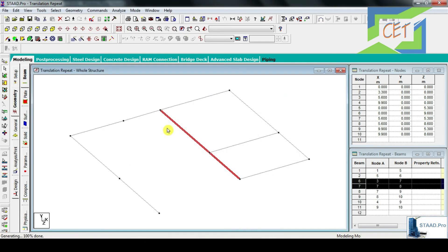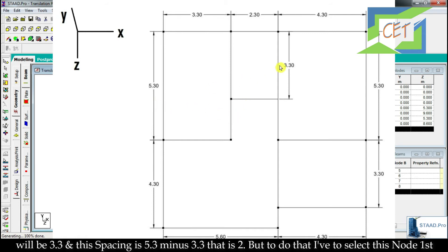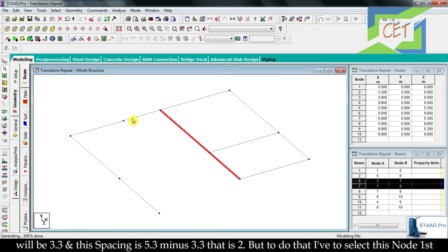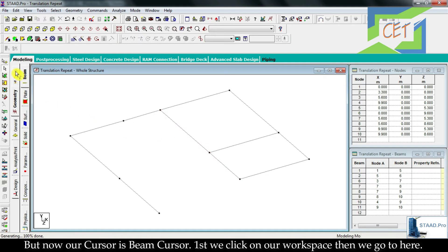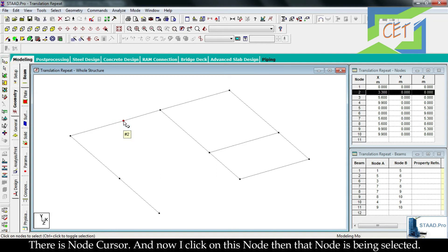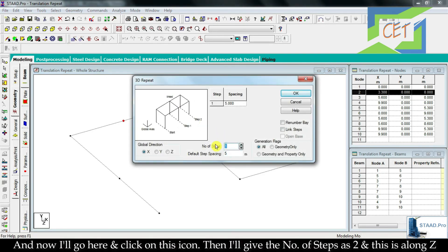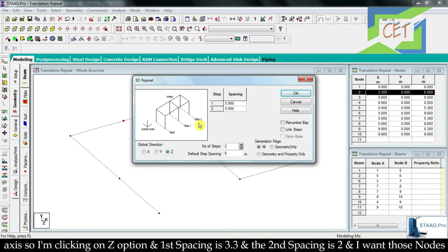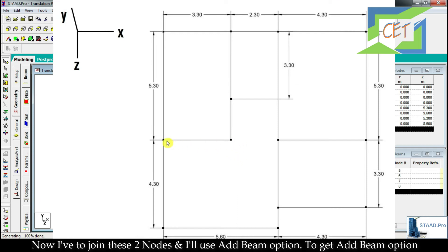Now I need to get two more points. I will apply Translation Repeat on a specific node — first spacing 3.3 and second spacing is 5.3 minus 3.3 which equals 2. I switch back to Node Cursor, click on the node, open Translation Repeat, set number of steps to 2, click Z direction, input first spacing 3.3 and second spacing 2, click Link Steps, then click OK.